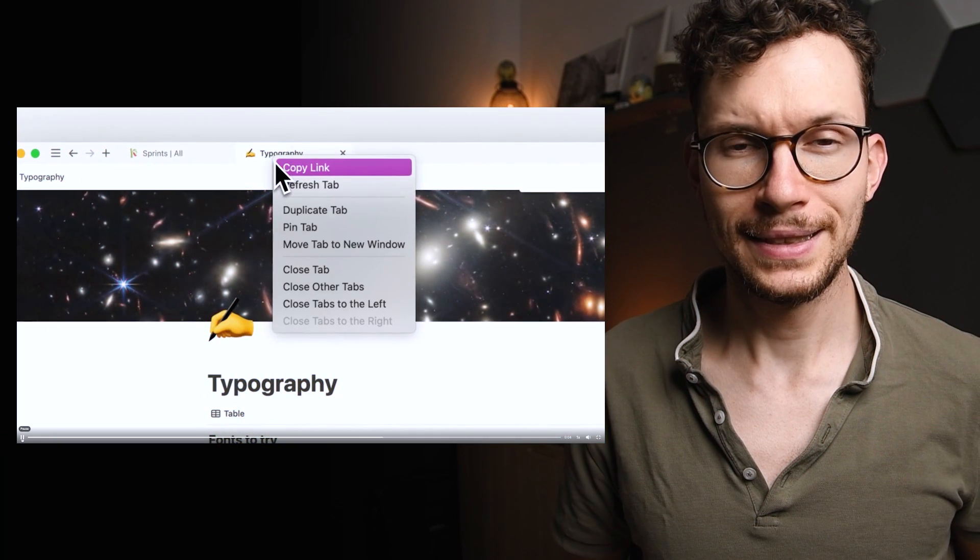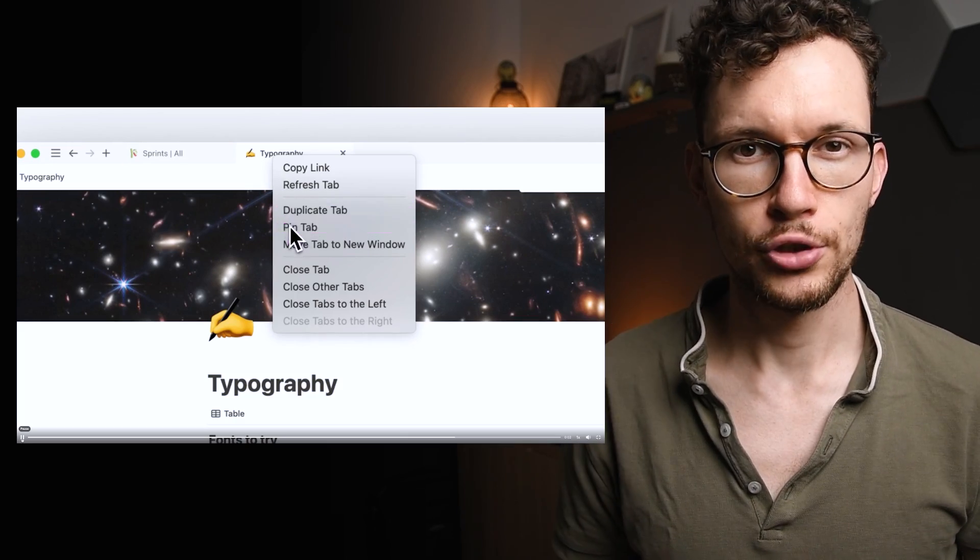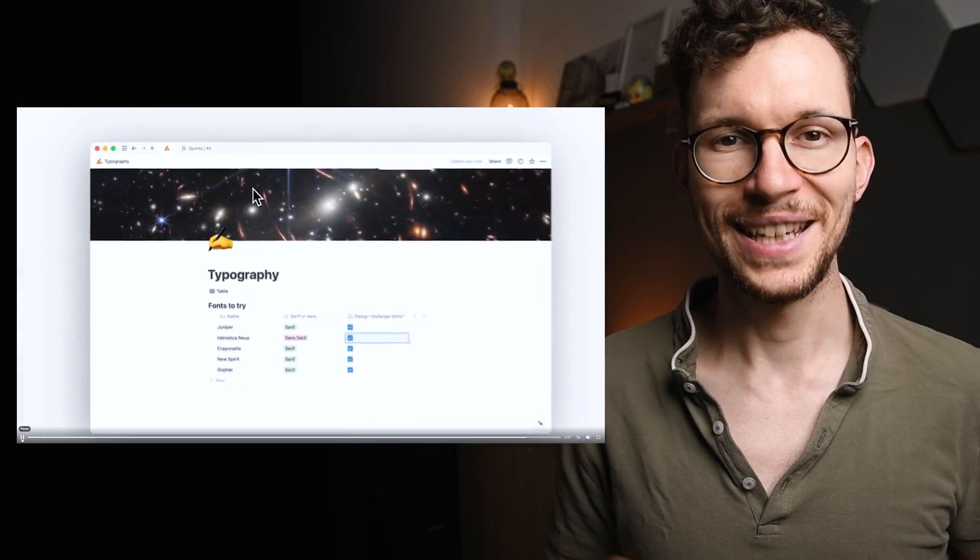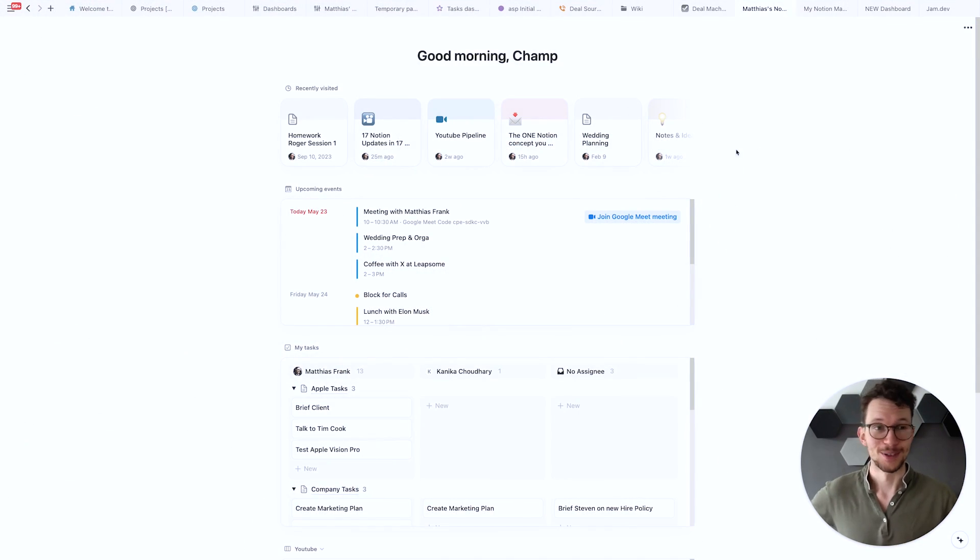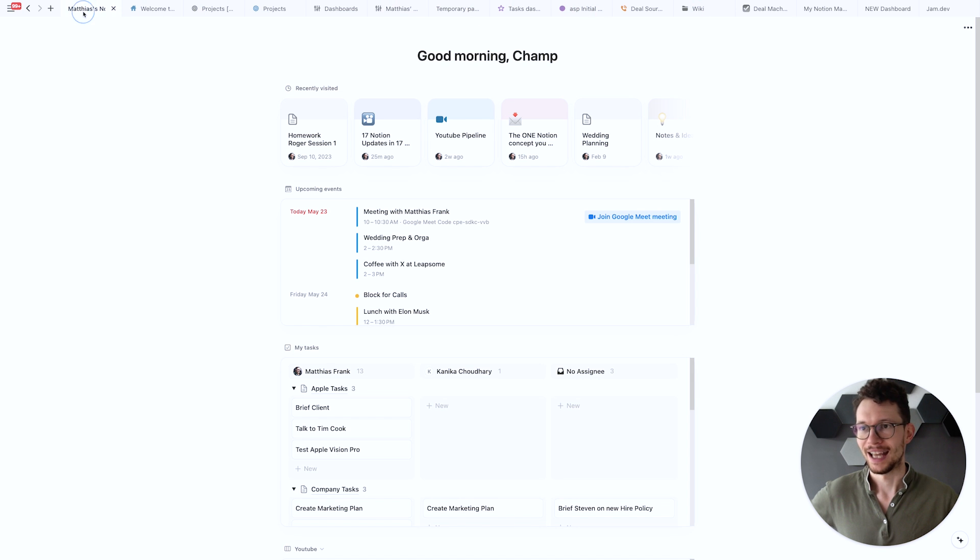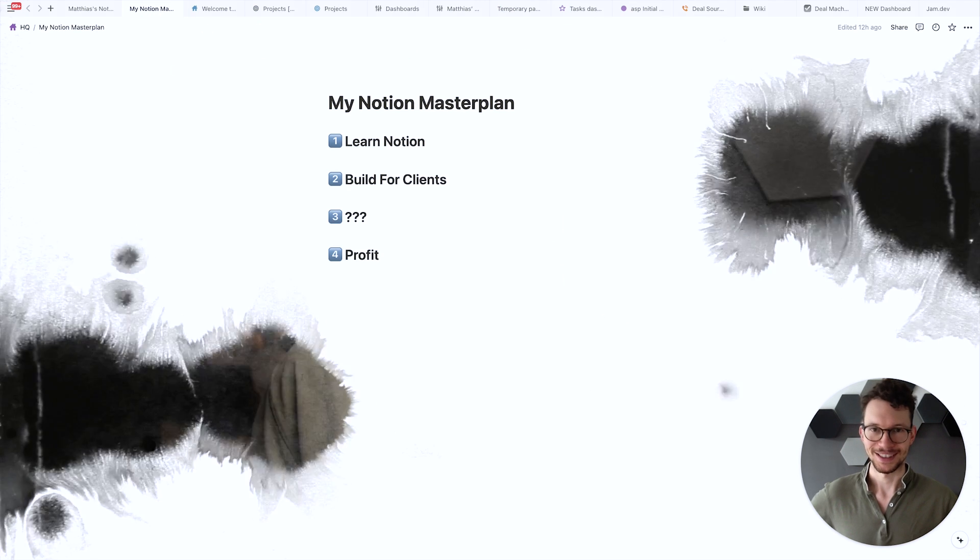Speaking of pins, if you use the desktop app of Notion you can now pin specific tabs. And you can finally reorder your existing tabs simply by dragging them around. So if you have a ton of them open like I do at the moment it's now super easy to say well actually my home tab should be here at the very front. And then my Notion master plan should be the second thing right next to it.